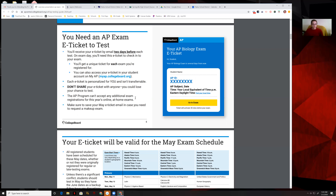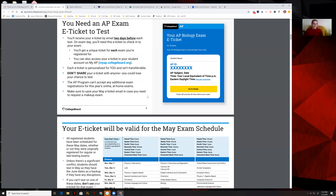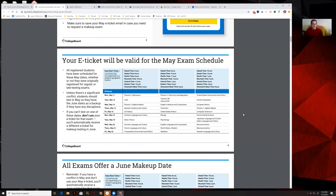Nobody can register for an exam now — if you didn't already register for the exam, it's too late. Make sure you save your e-ticket in case you need to request a makeup exam, because there are possibilities for makeup exams.